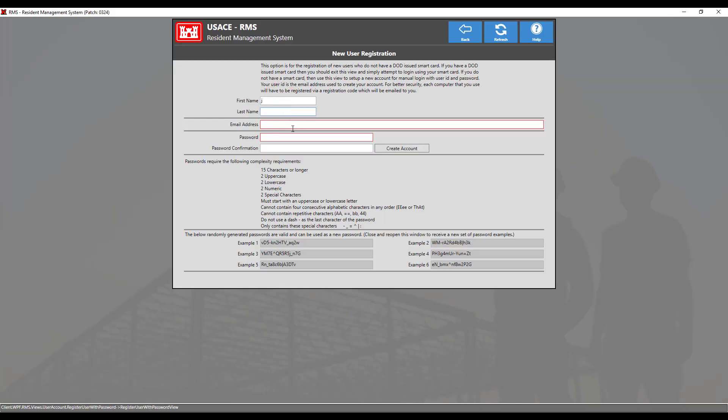You can now begin filling out the information for your account. Start with your first and last name, followed by your email address.